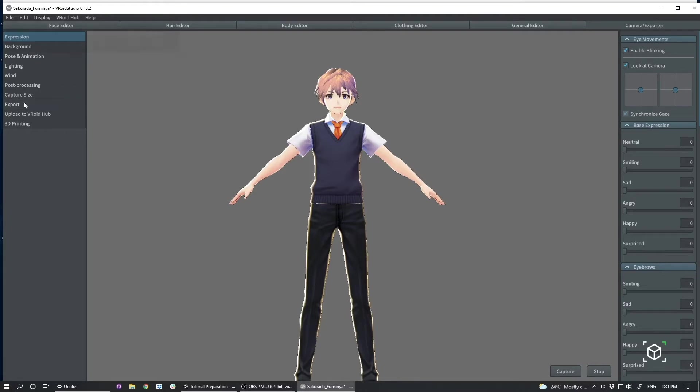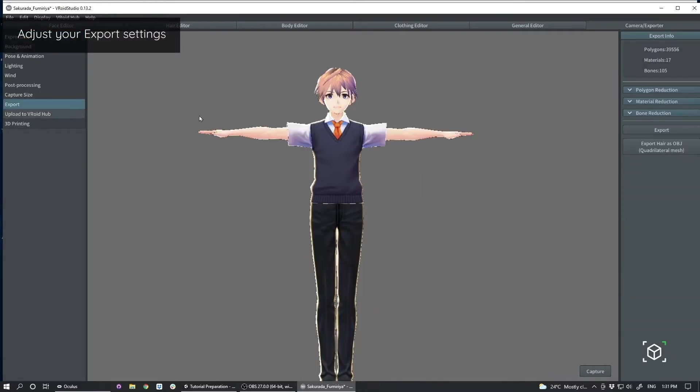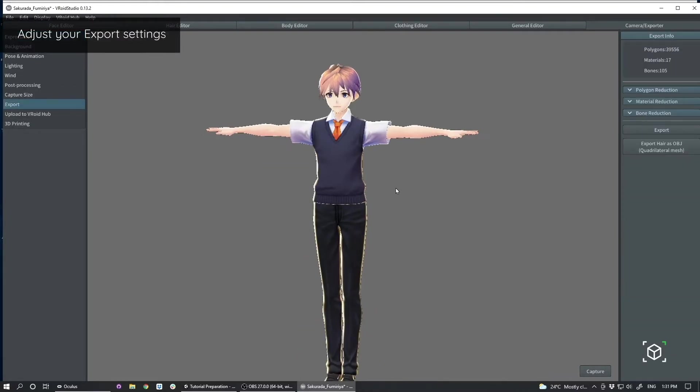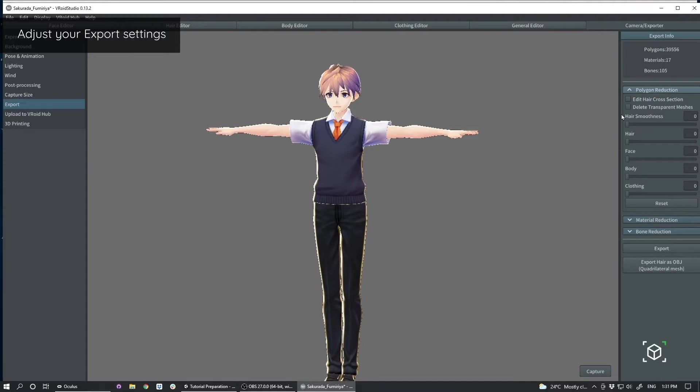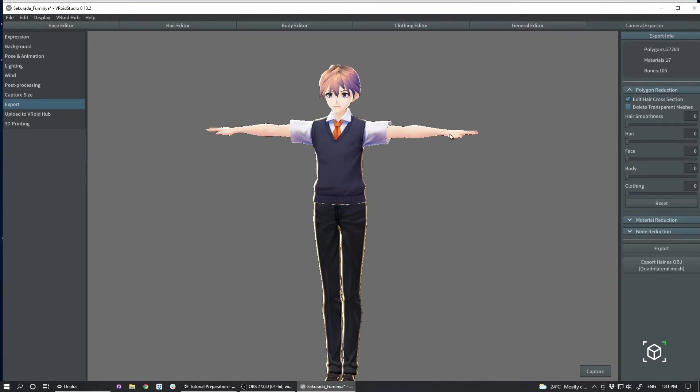So really, the main thing we look at is the export settings on a character. And then we can also look at the edit cross section and delete transparent meshes is also very important. And then generally we suggest raising your hair smoothness to two.